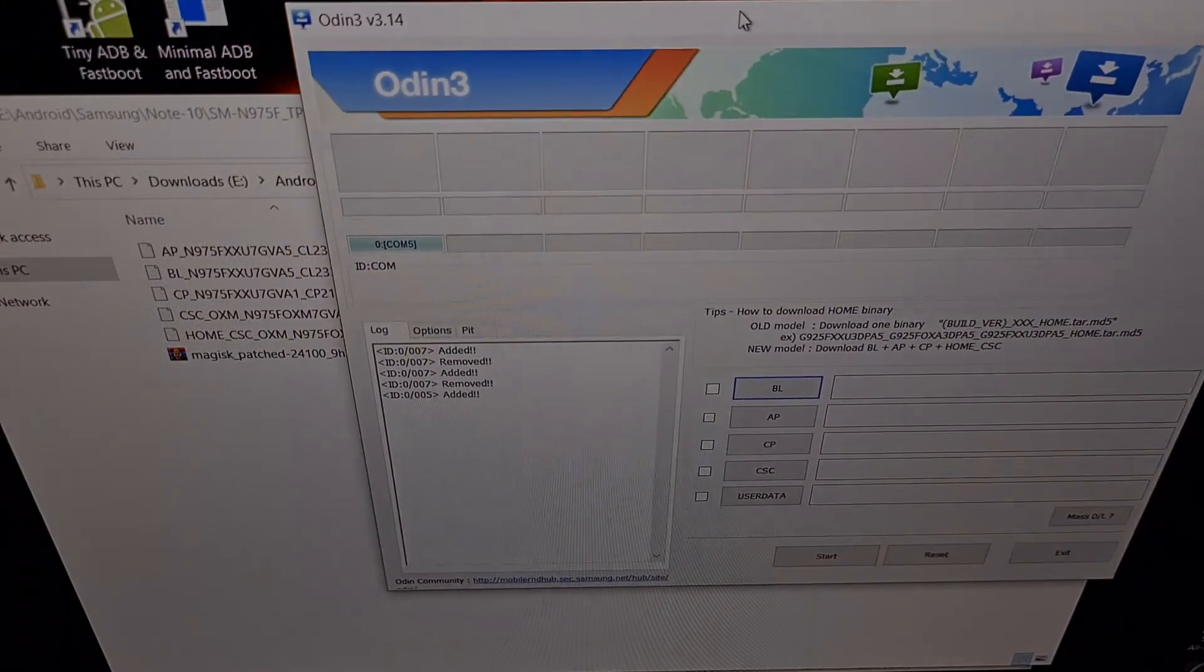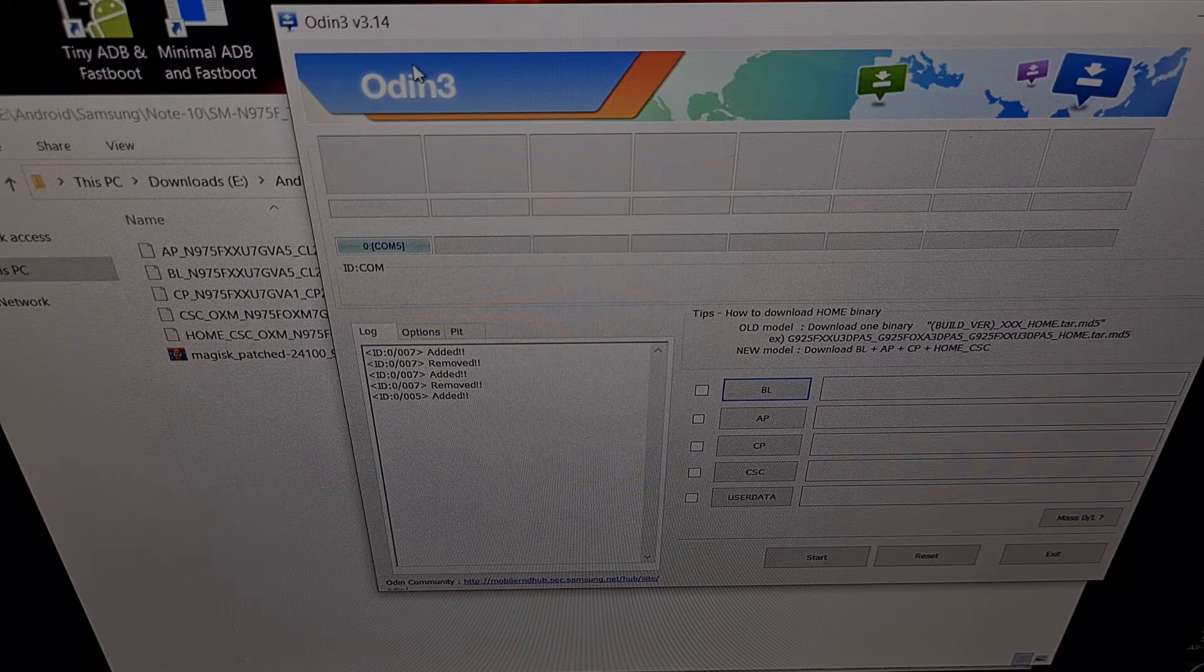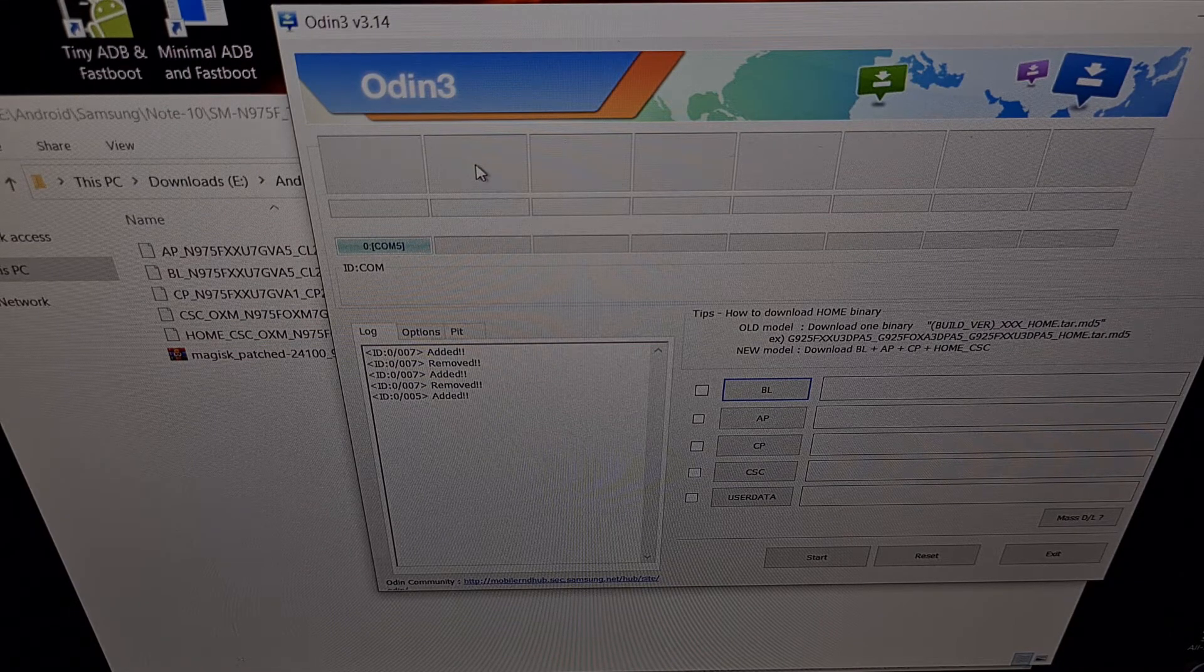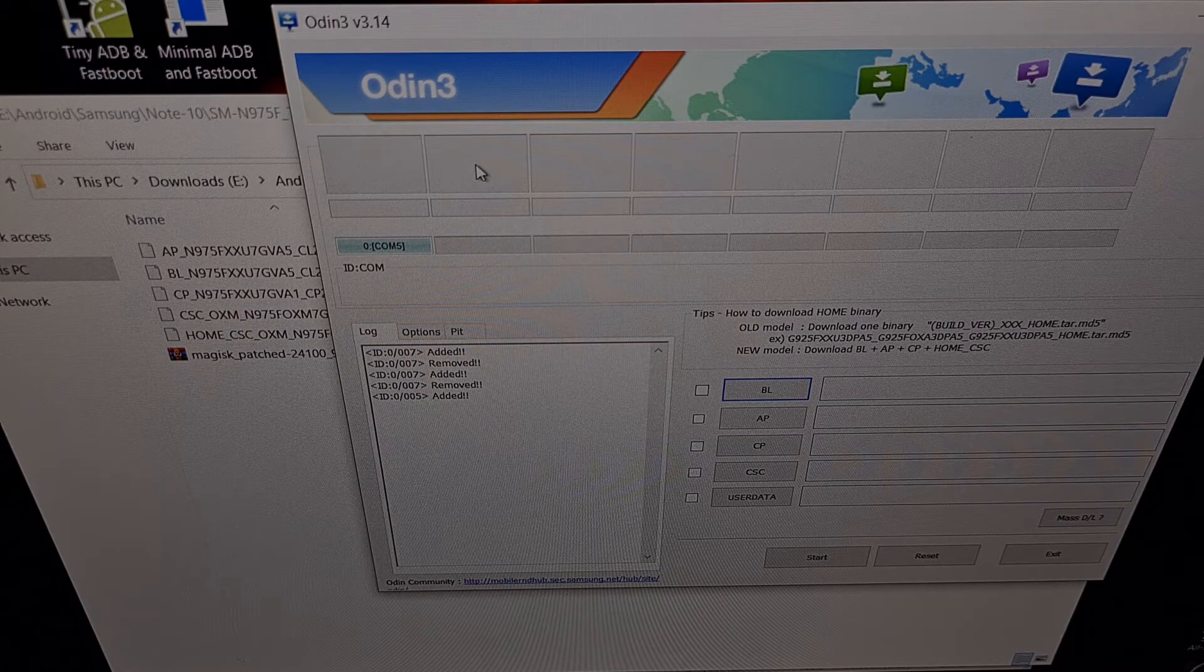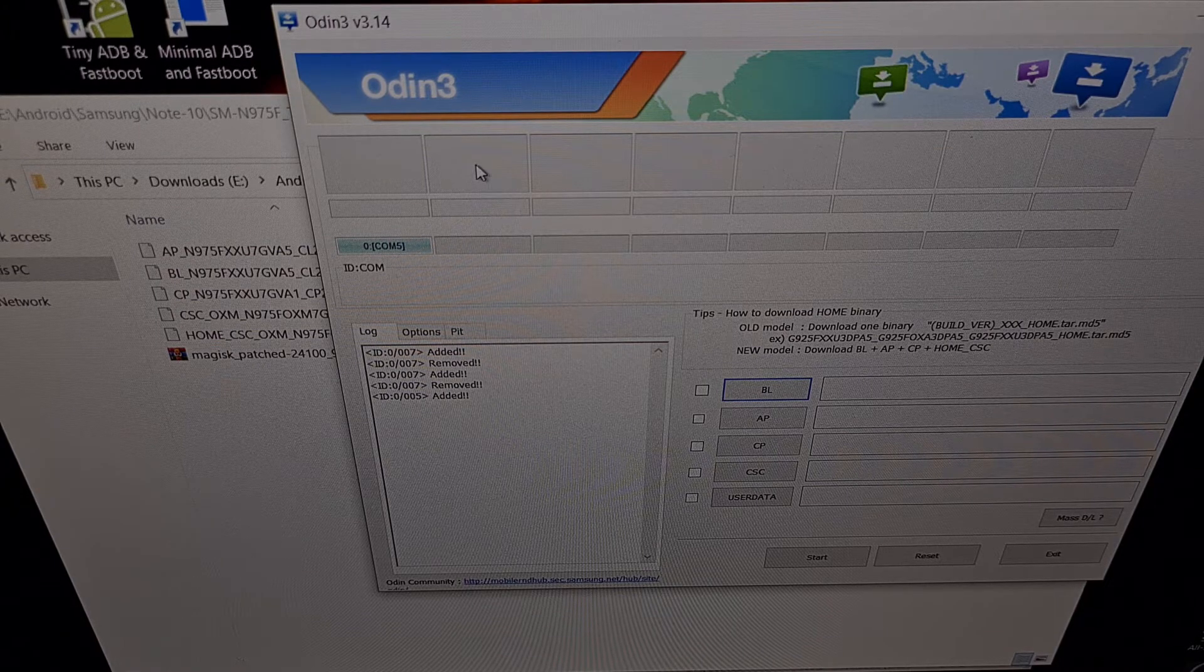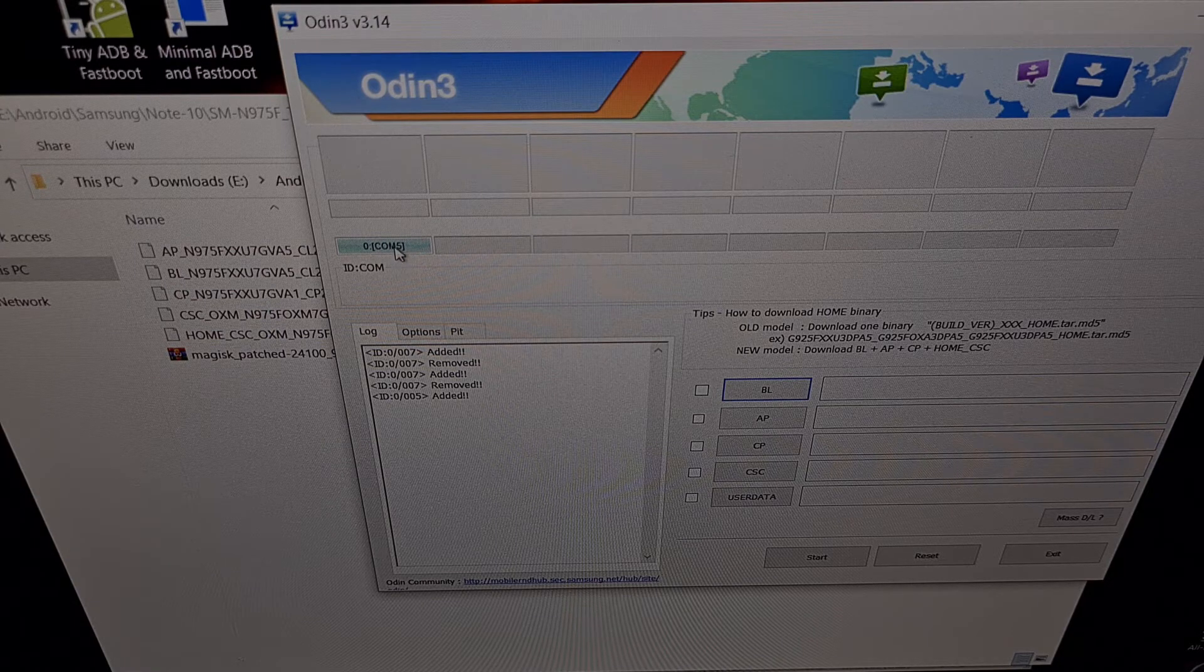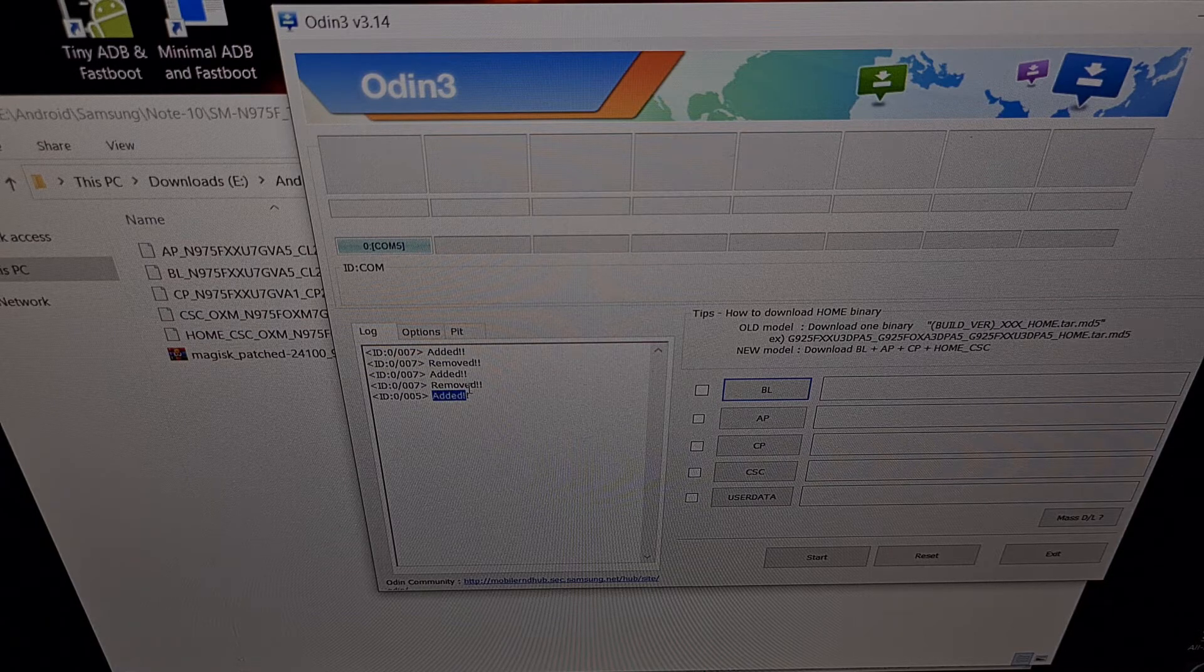Now if you haven't downloaded and extracted the Odin program yet, I'll be linking to that in the video description as well. We have our Galaxy Note 10 connected to our PC, which is also in download mode again, and because of that we should see this com button right here and we should be told that the device has been added.